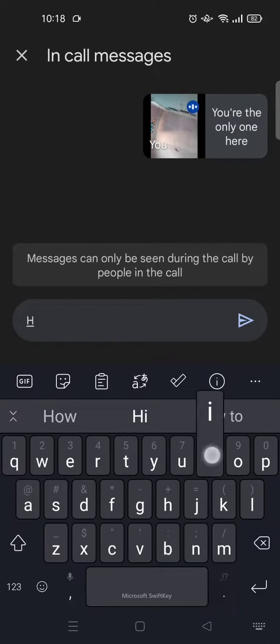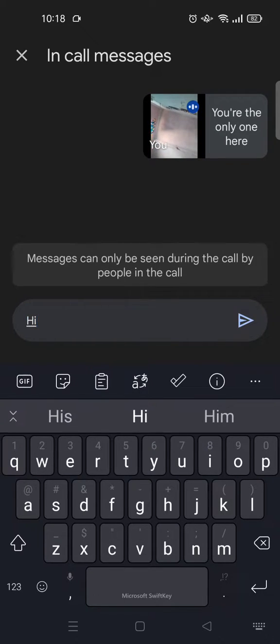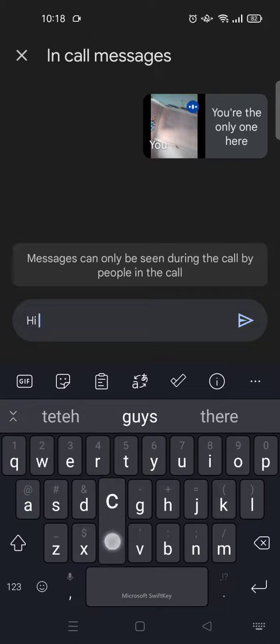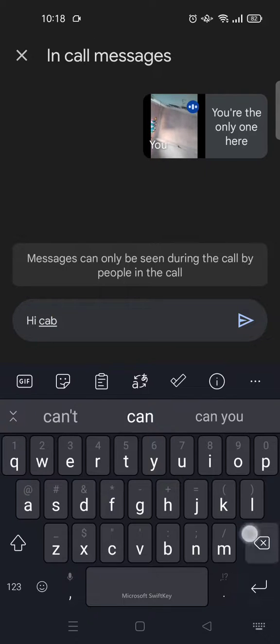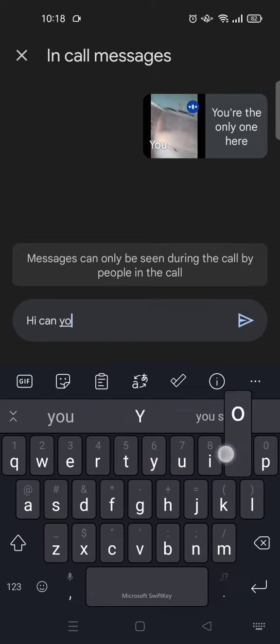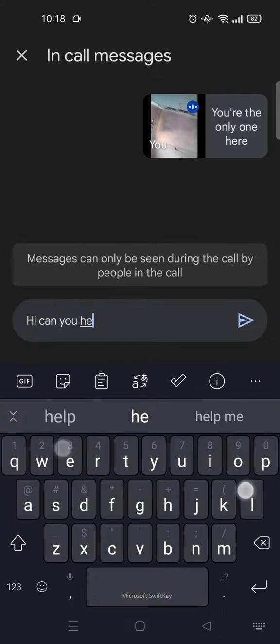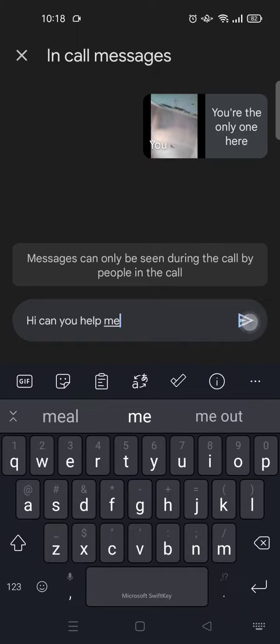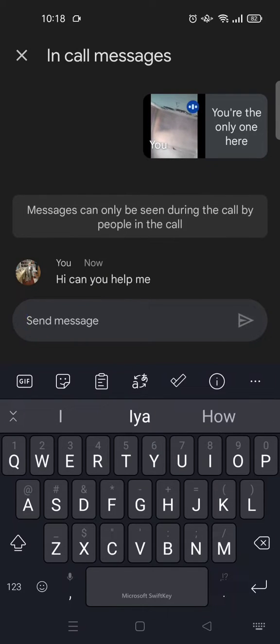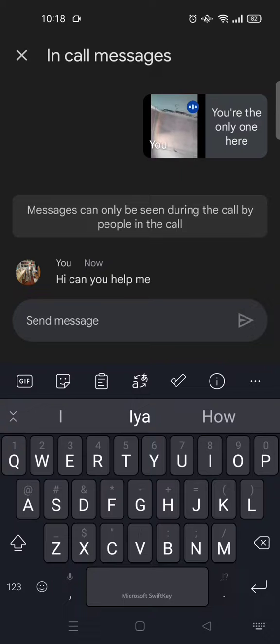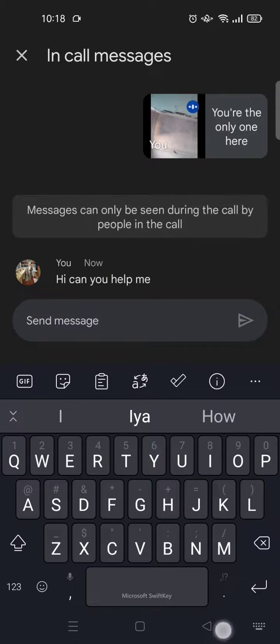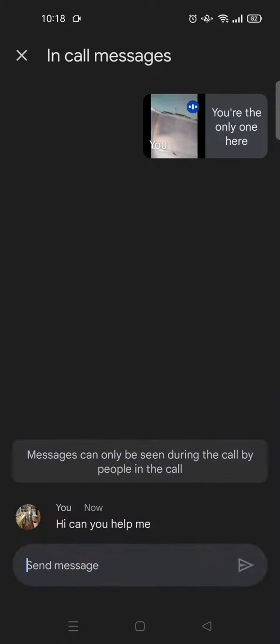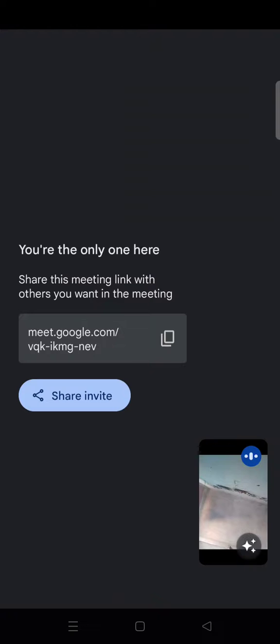You can just type in your message here to the audience, for example, and click on send. Then the other audience members will probably reply to your message. Okay, so I think that's all. That is how you can chat on Google Meet.